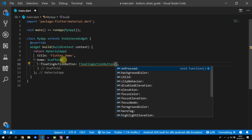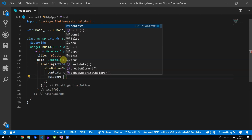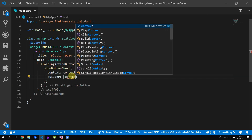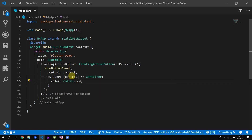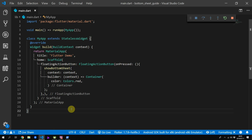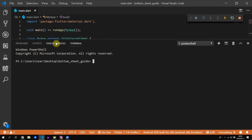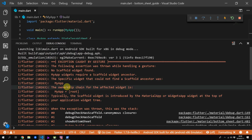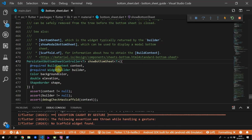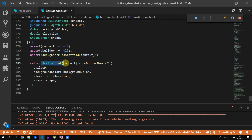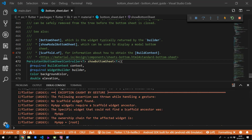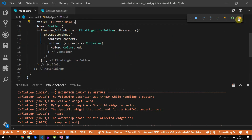The first thing we'll cover is how to show the bottom sheet and the pitfalls that you can run into. We'll use a floating action button and in the on pressed we'll call show bottom sheet, giving it a context and a builder function that returns a container that is all red. If you run this code and click the floating action button you'll see that nothing happens. Opening your debug console you'll see it tells you there was no scaffold ancestor found above your current widget. This happens because the show bottom sheet function uses the scaffold.of call, meaning the widget calling it has to be below a scaffold in the element tree.